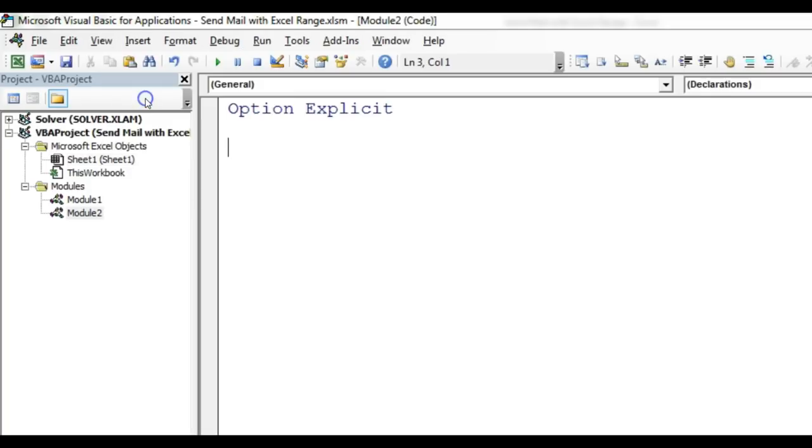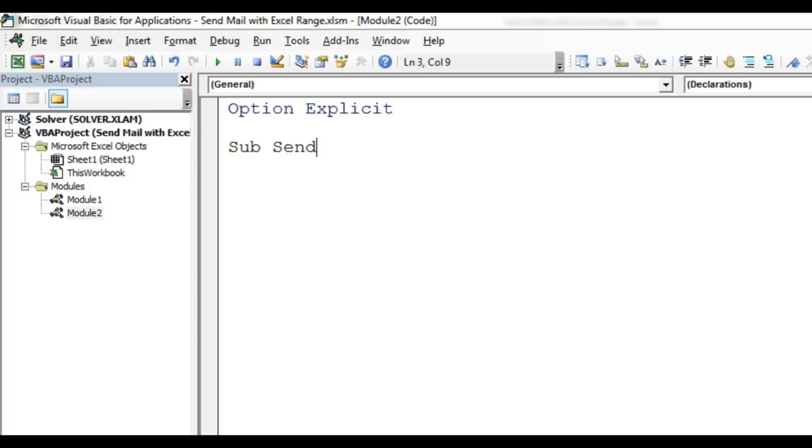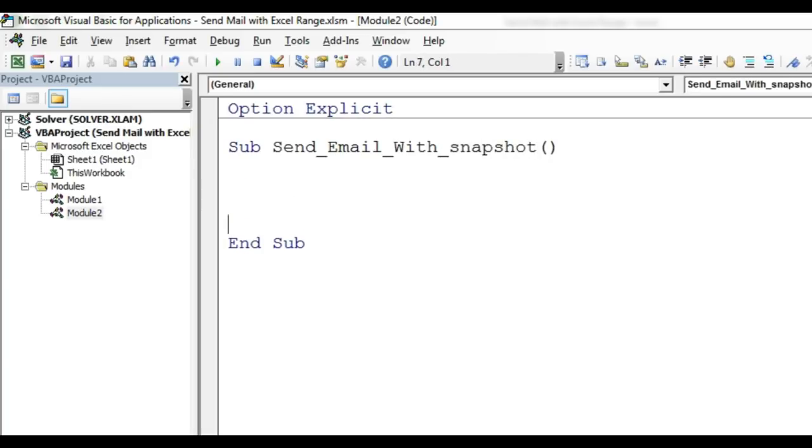Or you can press Alt+I+M also. New module Module 2 has been inserted here. I will create a subroutine that is Sub Send_Email_With_Snapshot. Now I'll just press Enter.